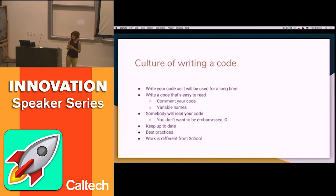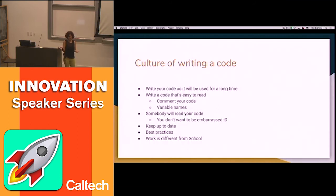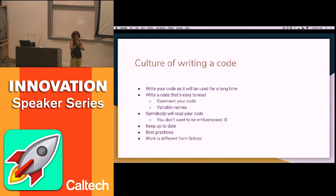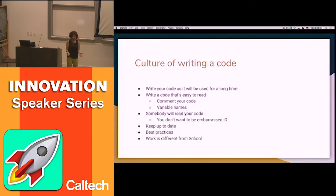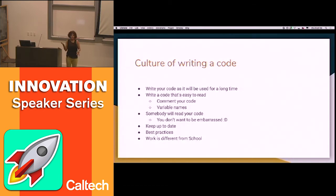Make your code easy to read. Especially at work, when you come back — it happened to me so many times — I'd come back to my code two months later and think, what did I write here? What do I mean? Try to make it clear. Pick really good variable names or comment your code. Respect the other person who's going to read your code. We write code once, and then it's going to be read many more times by different people.